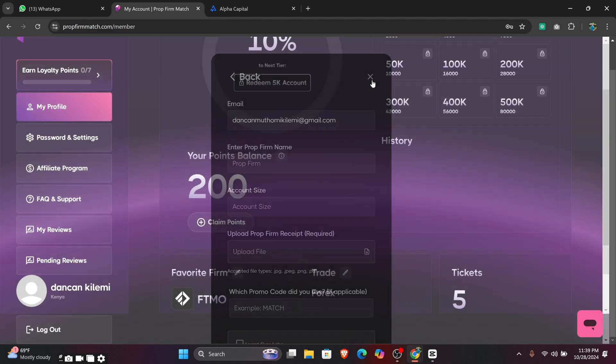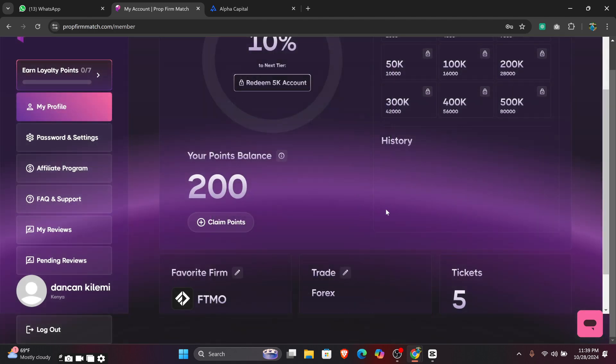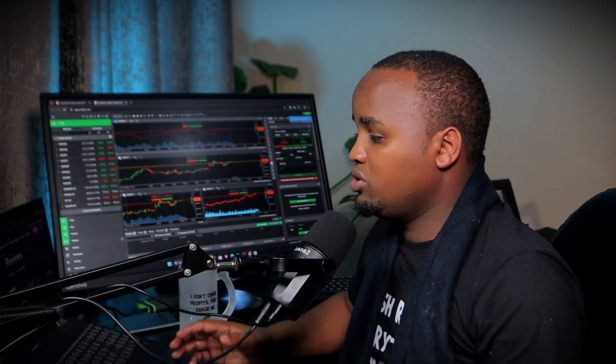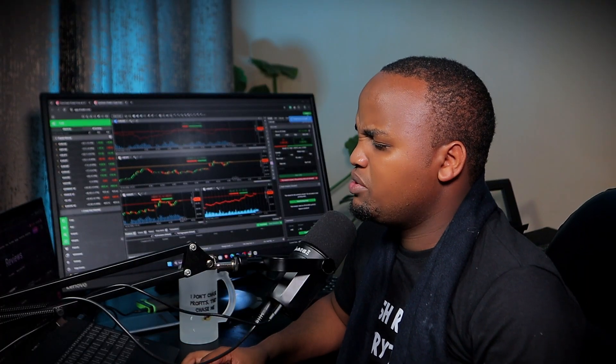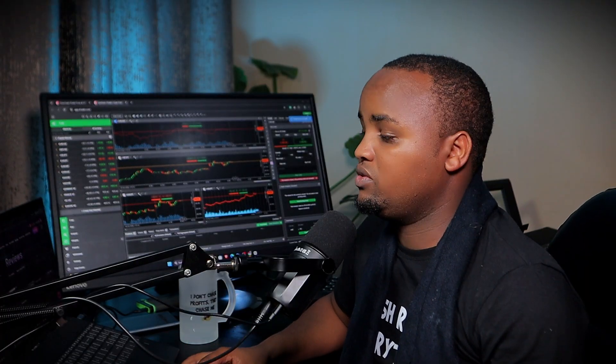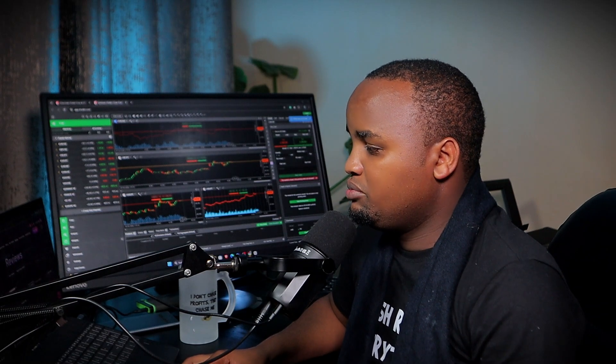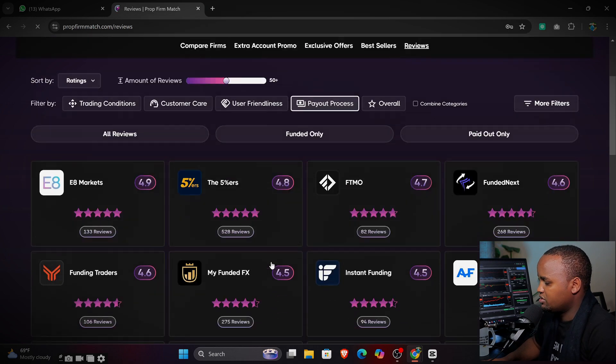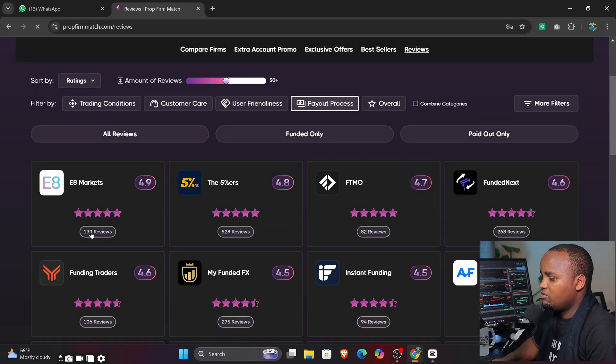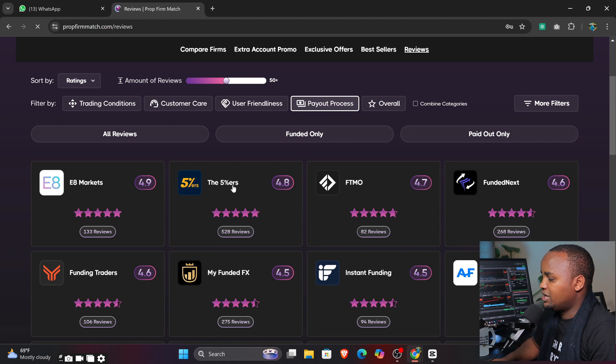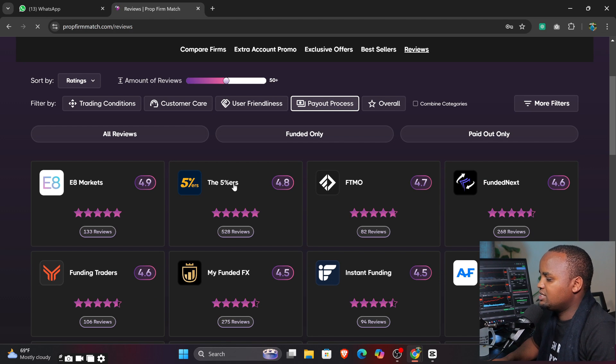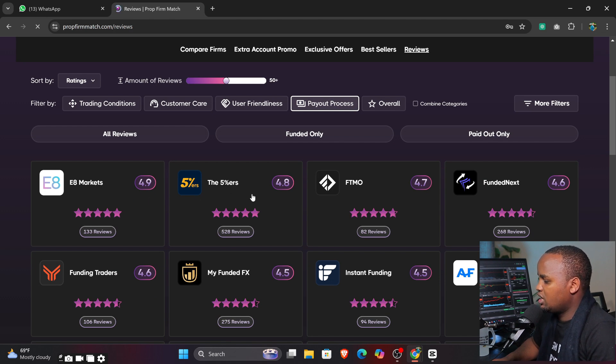I used MATCH. Then you can click 'Claim Point' so that when you accumulate more points you can absolutely redeem to get any account - 4K, 5K. This is where you can absolutely review how people are commenting different things, for example on terms of the payout, how people are saying about that.